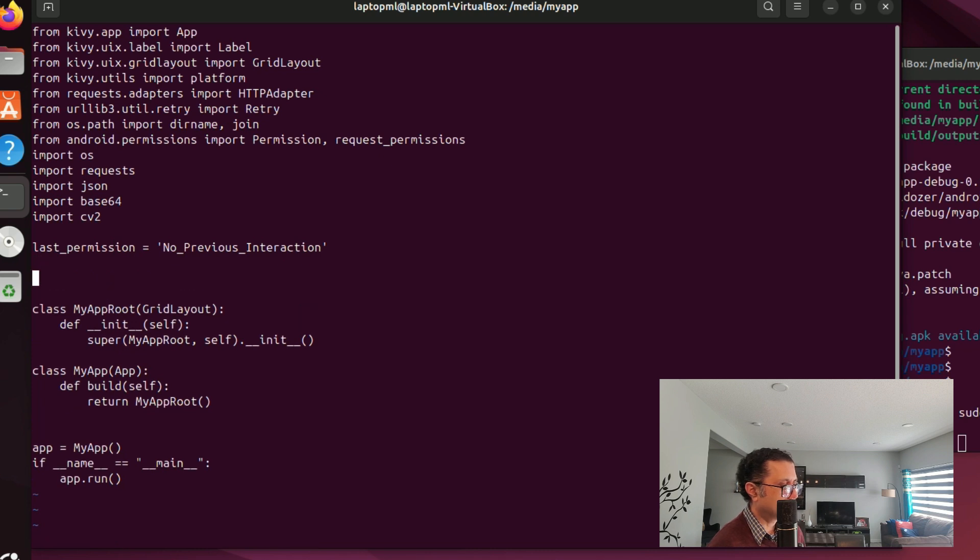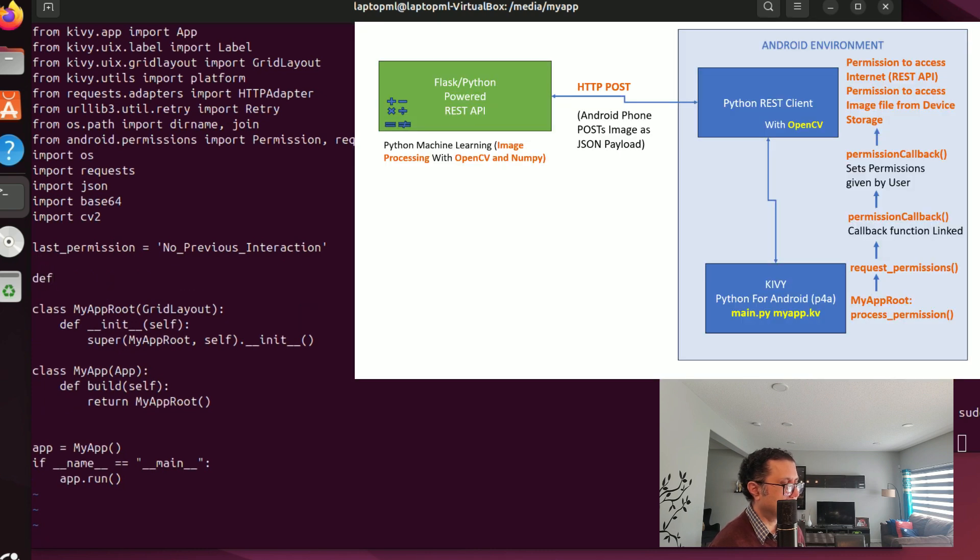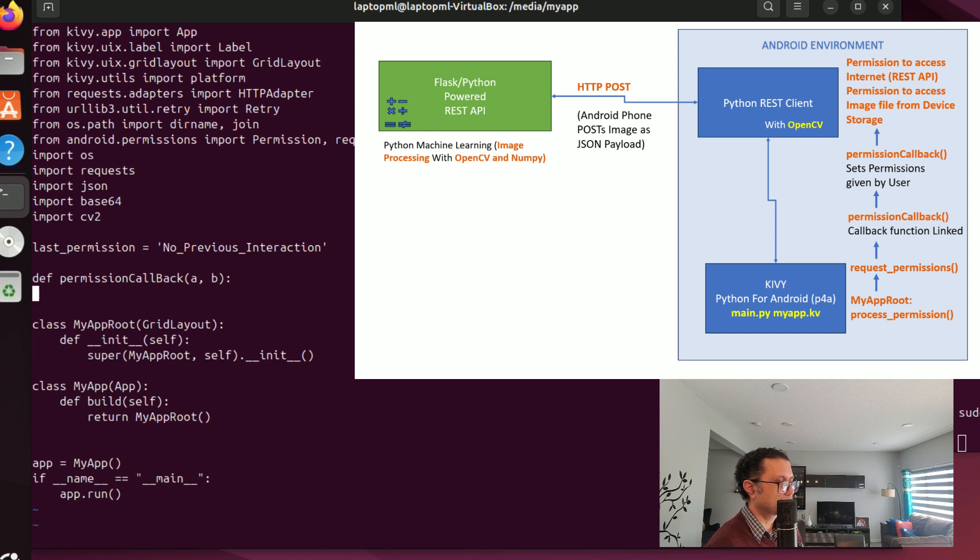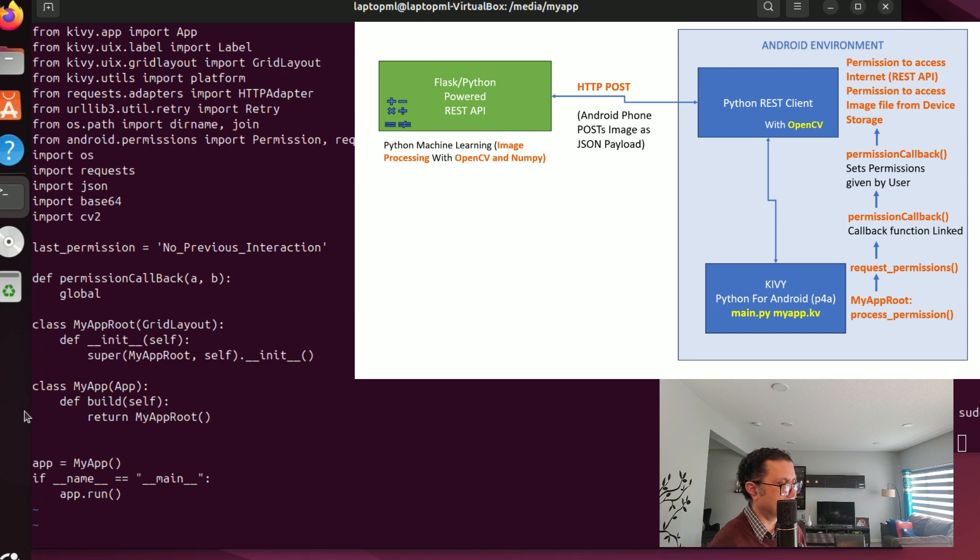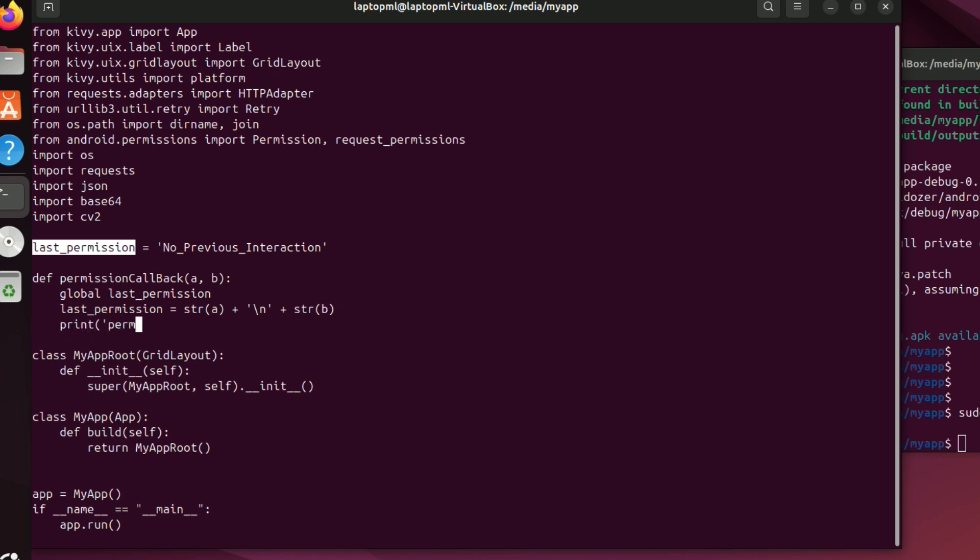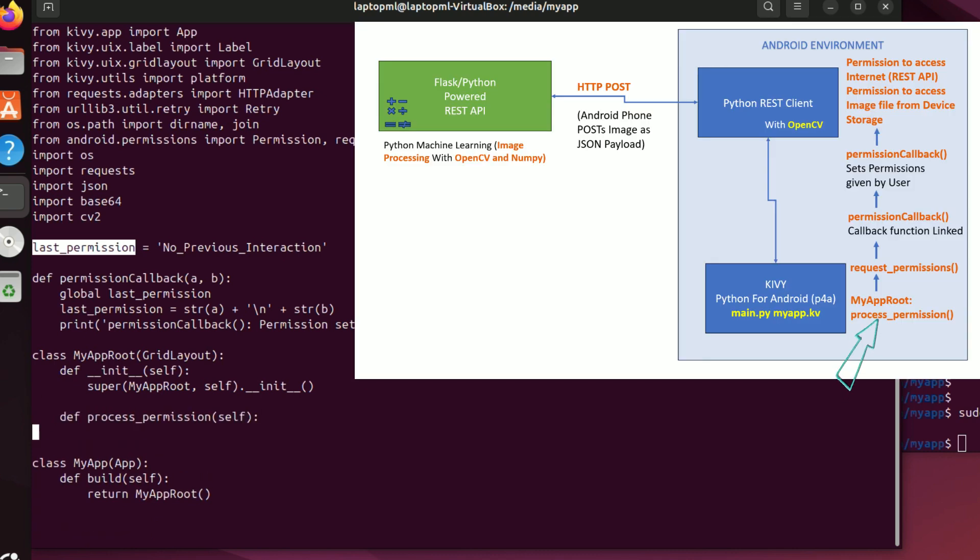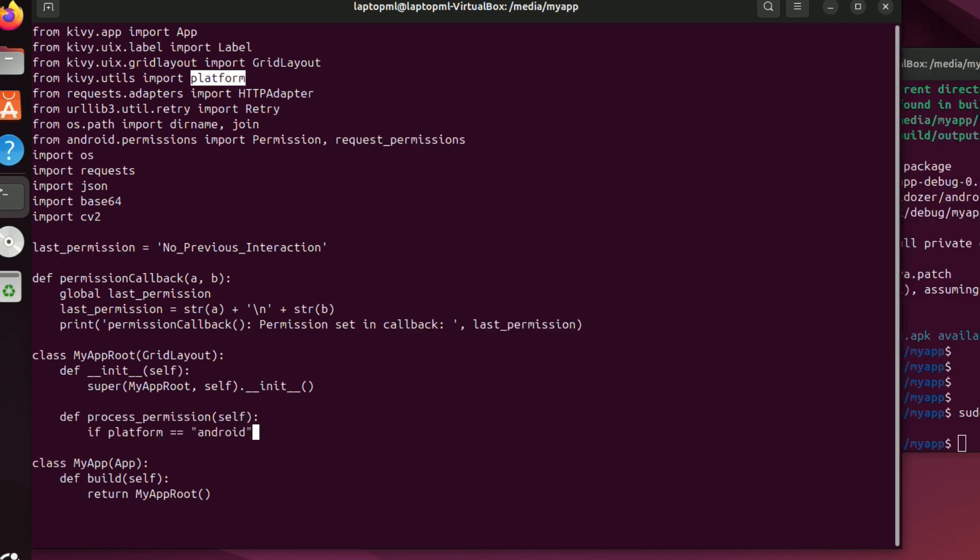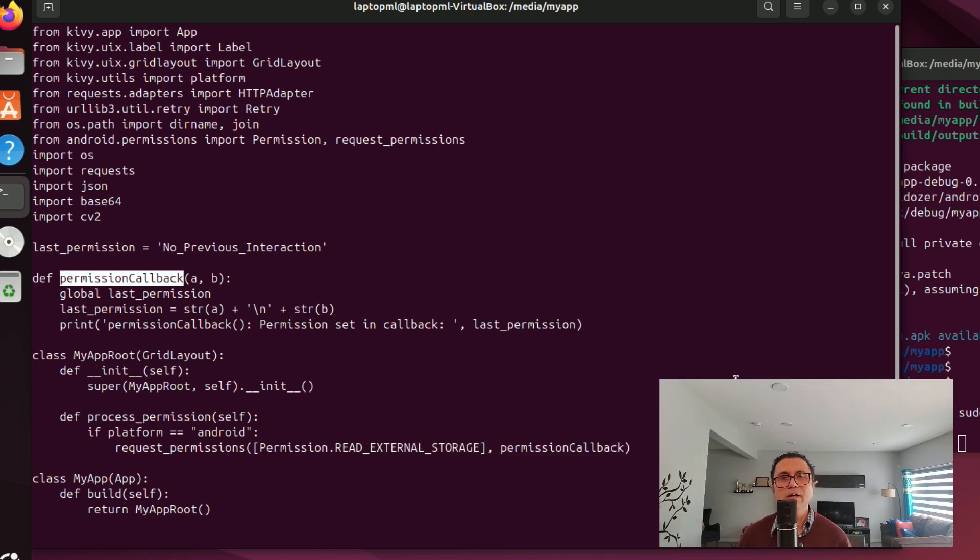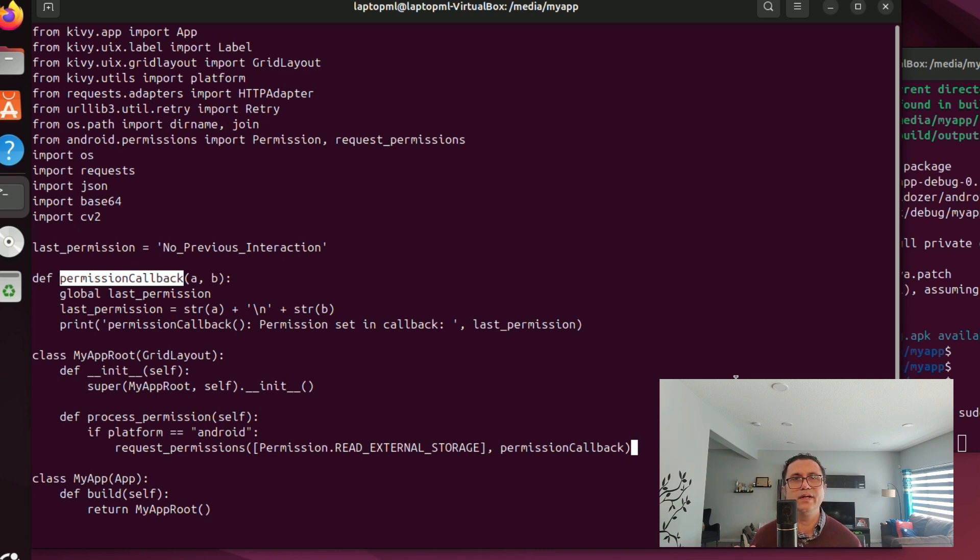Let's implement a callback function to handle internet and external storage access permissions. Let's define a global variable last_permission which will be used to signal if permissions dialogue was served to the user. Let's define a global variable.